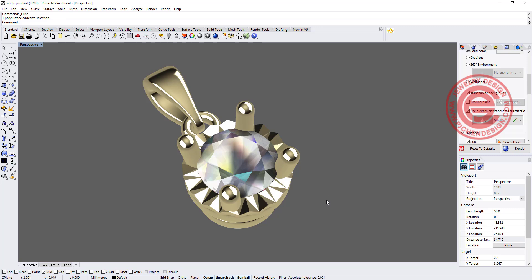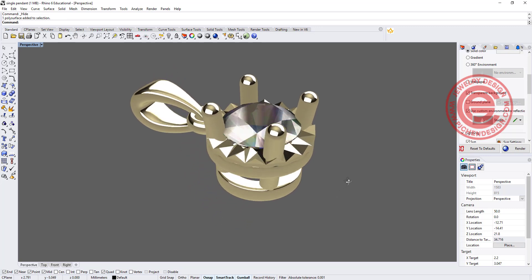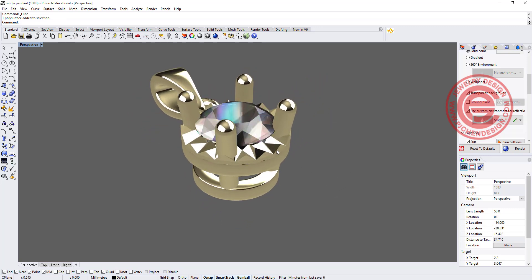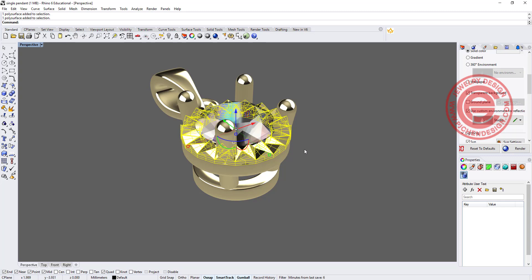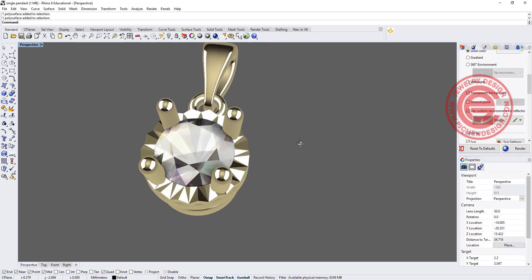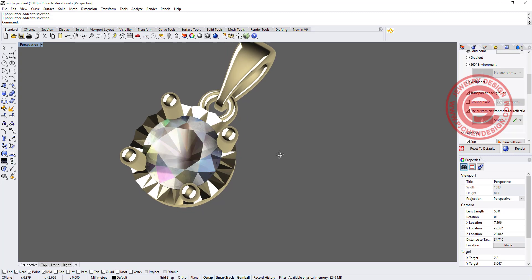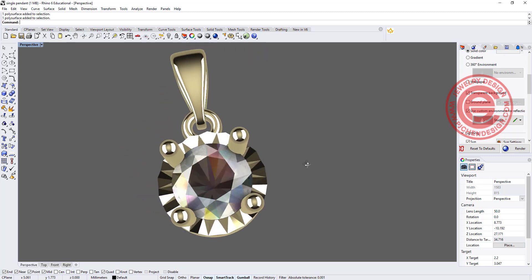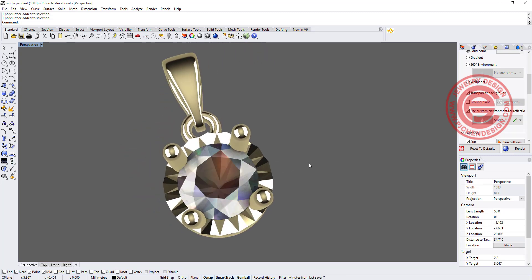Welcome back to PJ Chen Design. Today we are going to talk about the plate specific underneath the stone, and how that's going to make your stone look much brighter for jewelry CAD design with Rhino 6 tutorial. Are you ready? Let's get started.